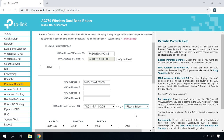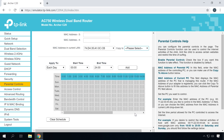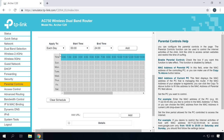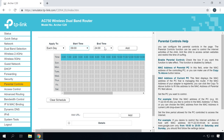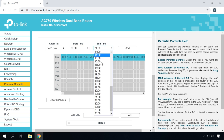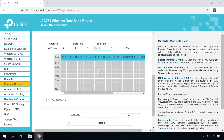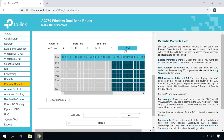The next step is to specify the time period during which the controlled computer will be allowed to connect to the Internet. Choose when such controls should be applied — each day or week — and then click Add. To remove the time and days you have selected, use the button Clear Schedule.